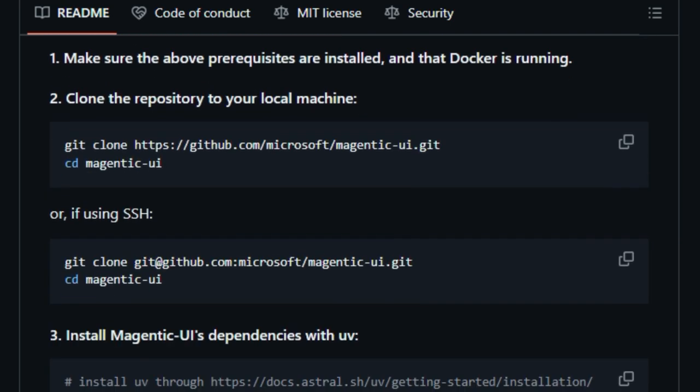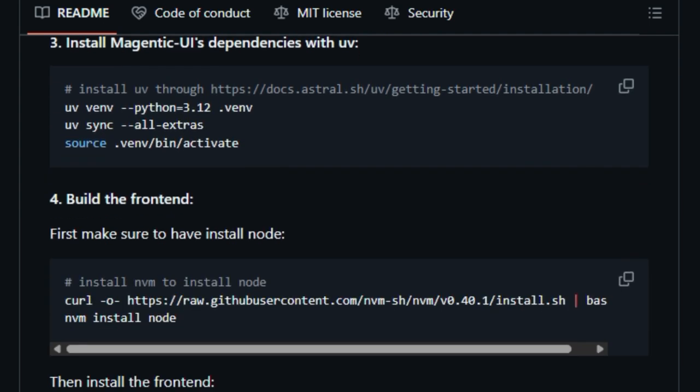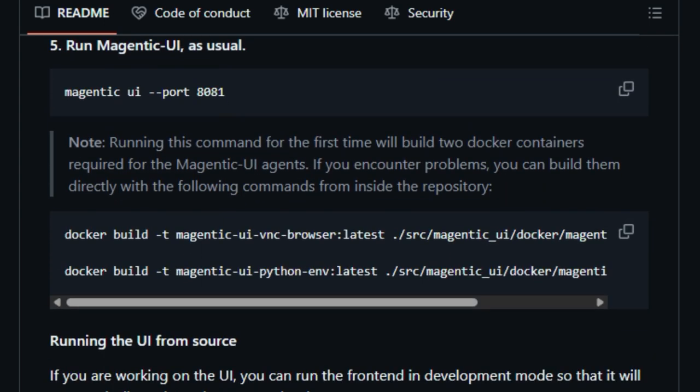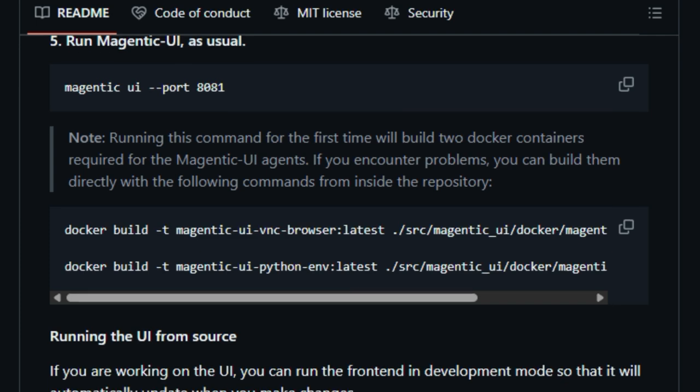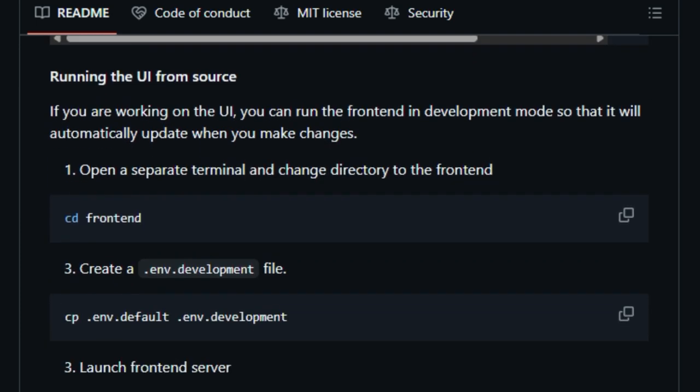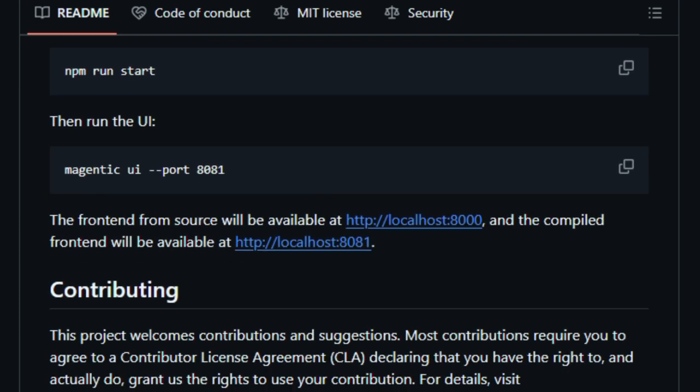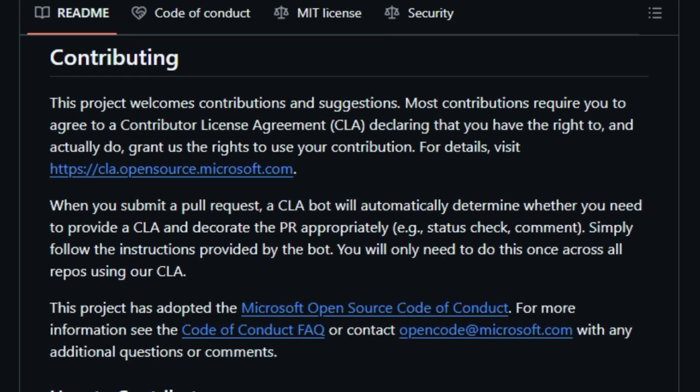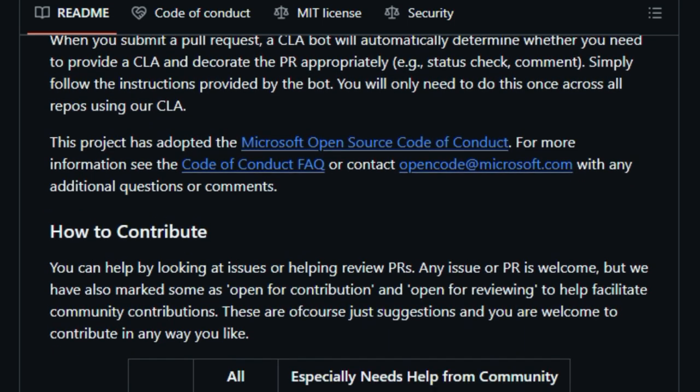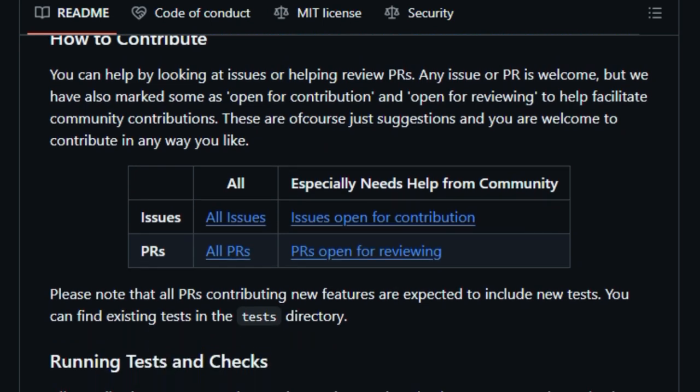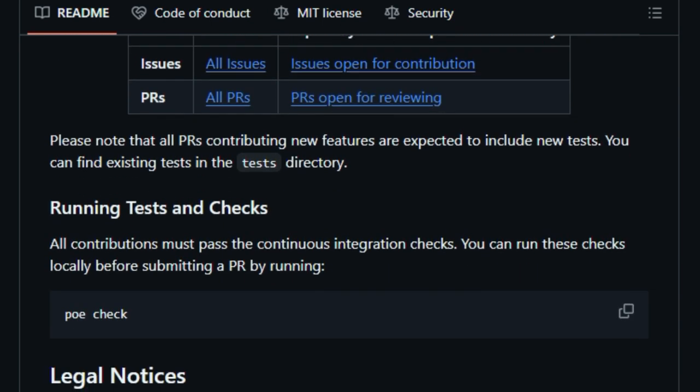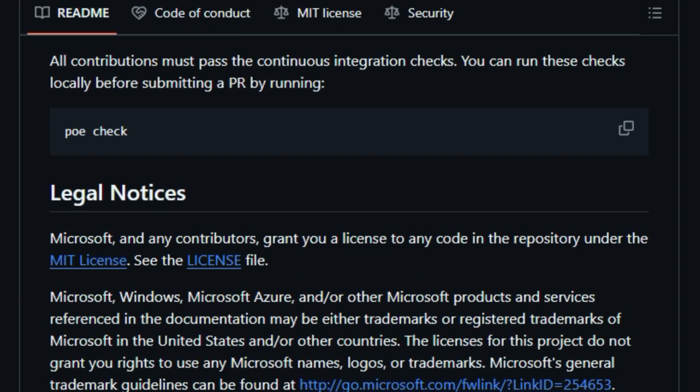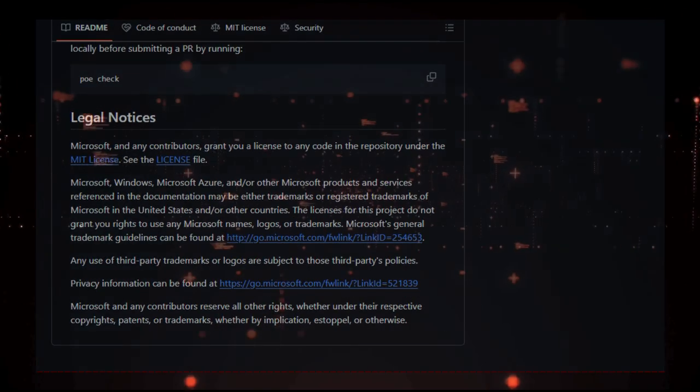Under the hood, Magentic UI is powered by a team of specialized AI agents, including a planner, a web navigator, a coder, and a file handler. This modular design allows it to handle complex tasks that involve web browsing, code execution, and file analysis. In summary, Magentic UI stands out by prioritizing user collaboration, transparency, and control, making it a powerful tool for anyone looking to harness AI for complex web-based tasks.